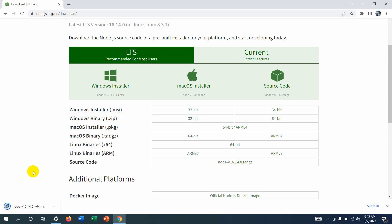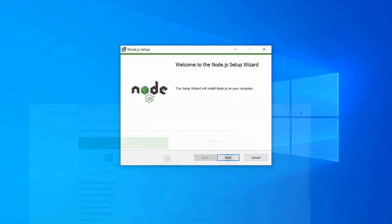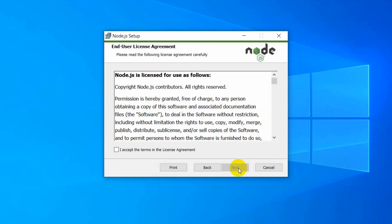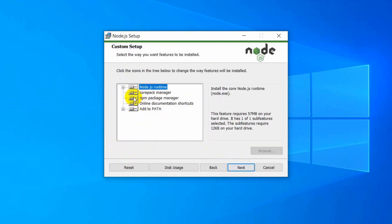The download is complete. After downloading, just double-click on it and you will see the Node.js Setup window. Click 'Next', then check 'I accept the terms in the license agreement', then click 'Next' again.